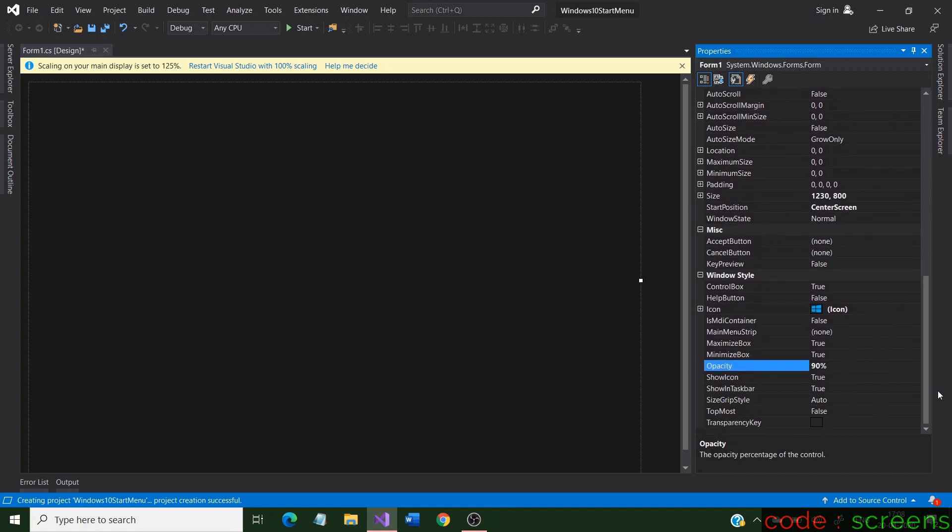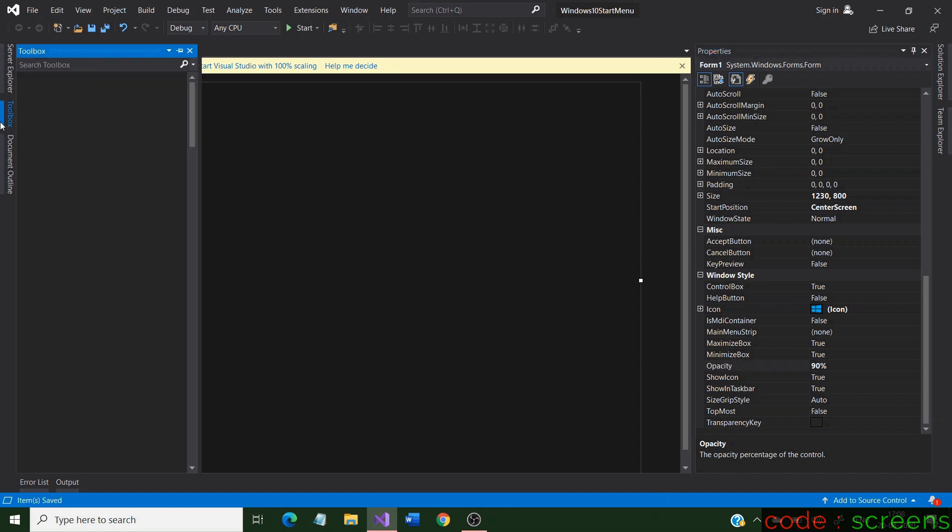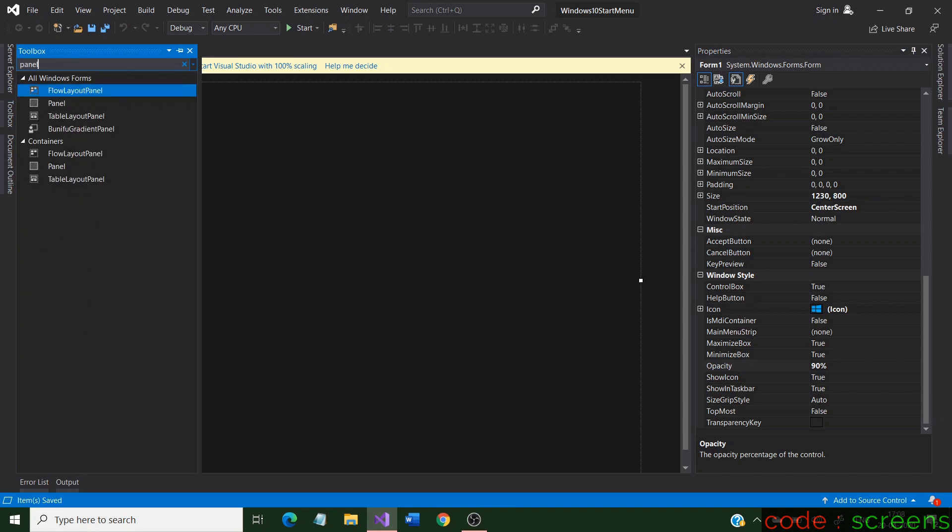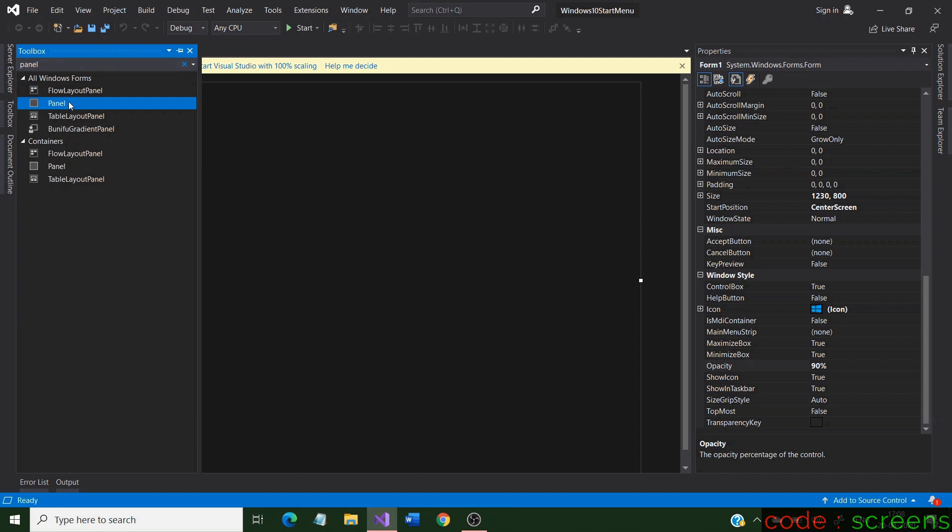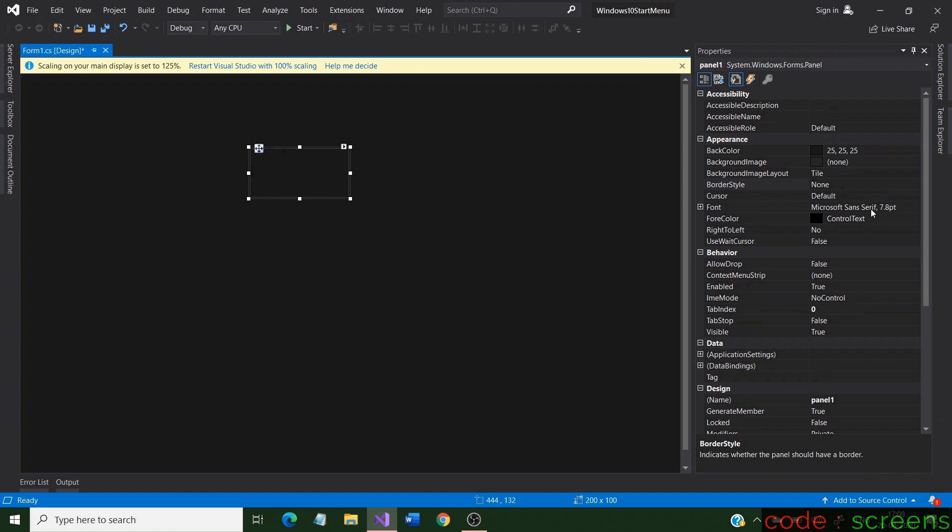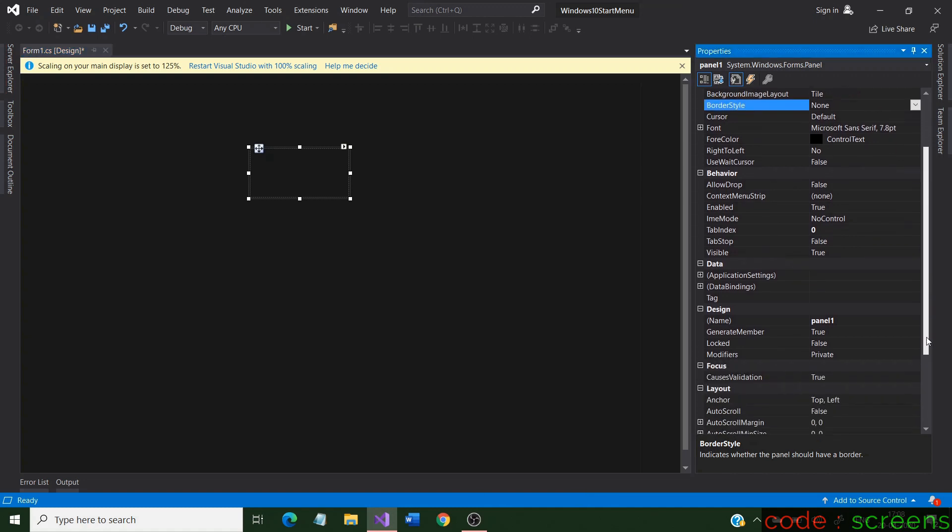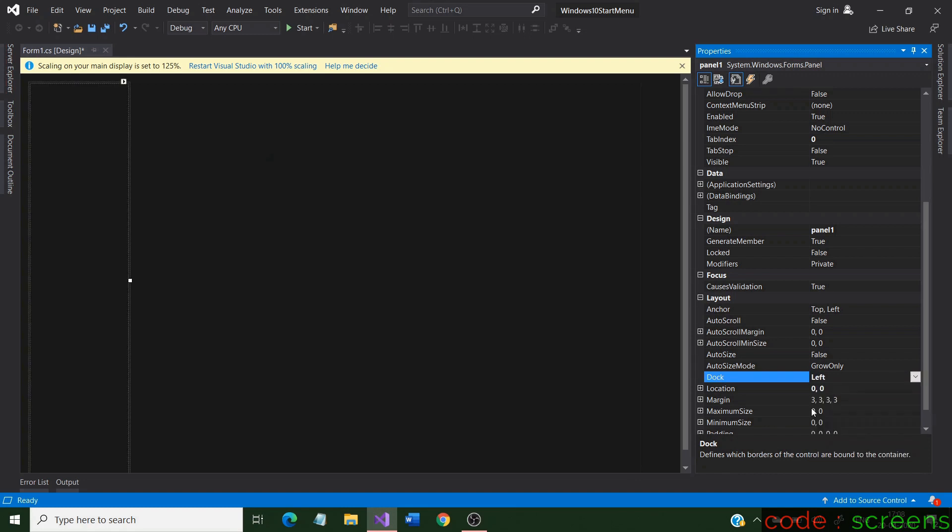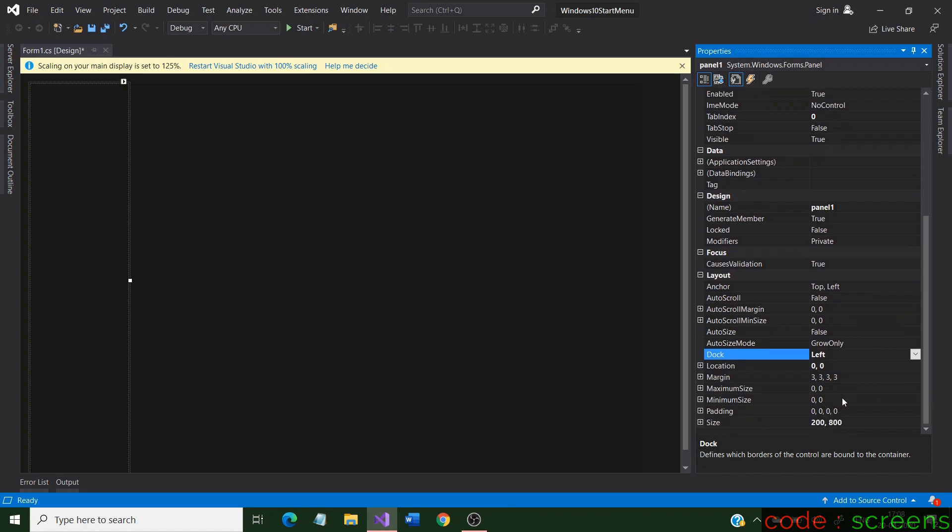We basically divide a form into segments using panels. Let us go to the toolbox and search for a panel. Select and drag it to the form. Now let us change the properties of the panel. Search for the dock property and set it to left. It basically sticks to the left of the form. We also change the width of the panel to resemble the start menu.